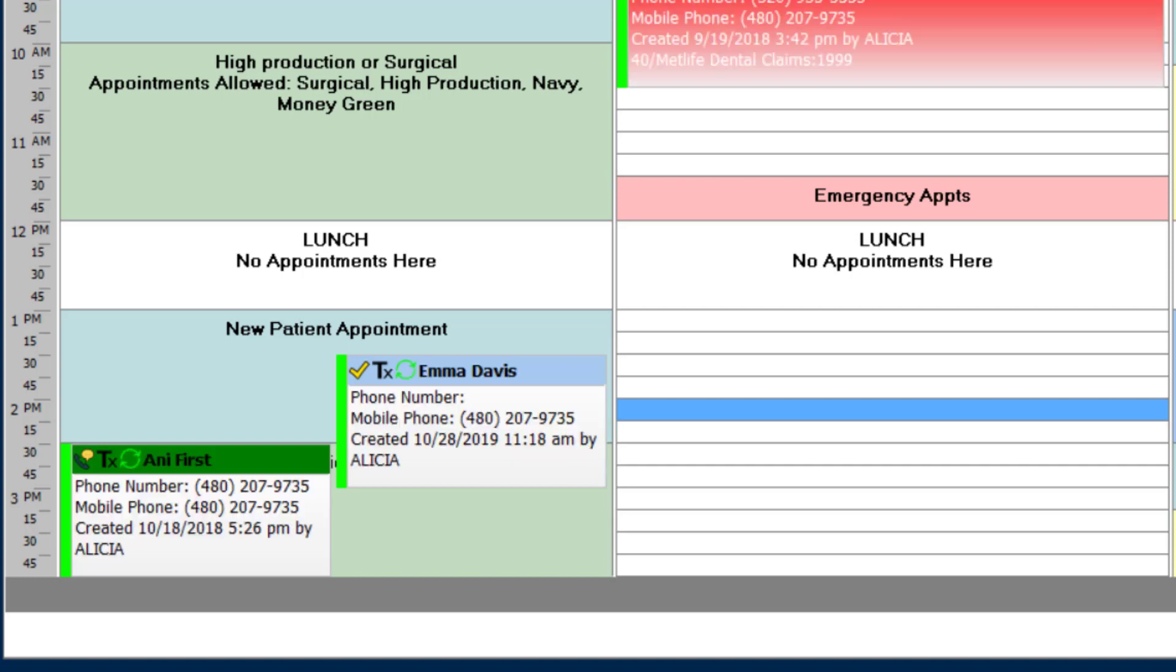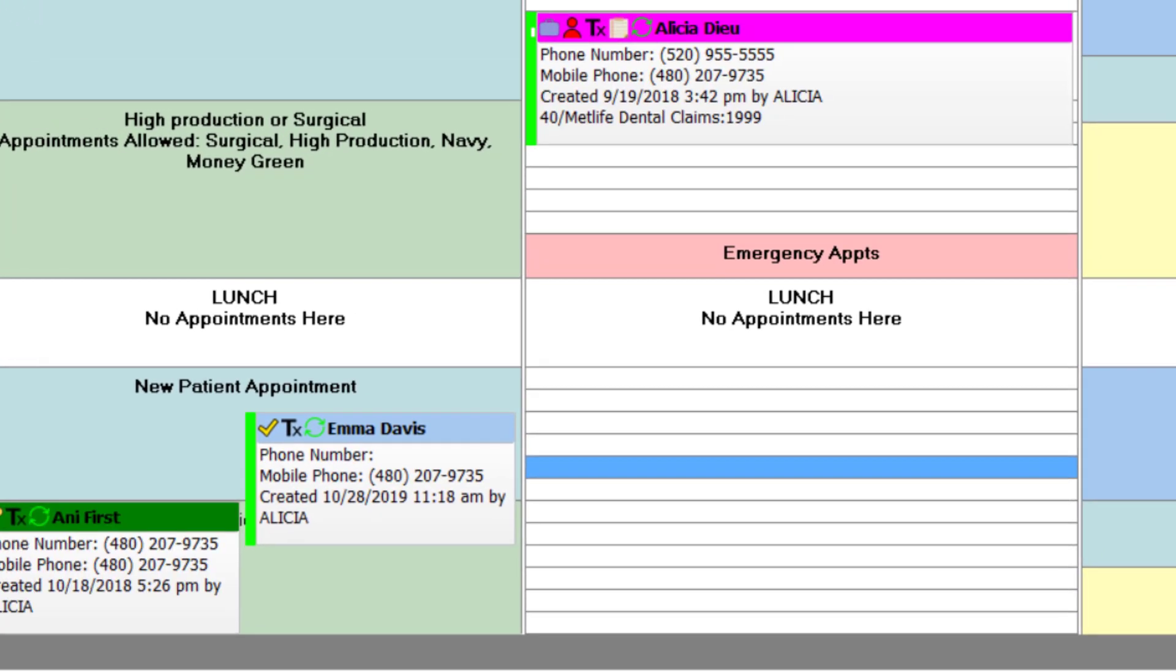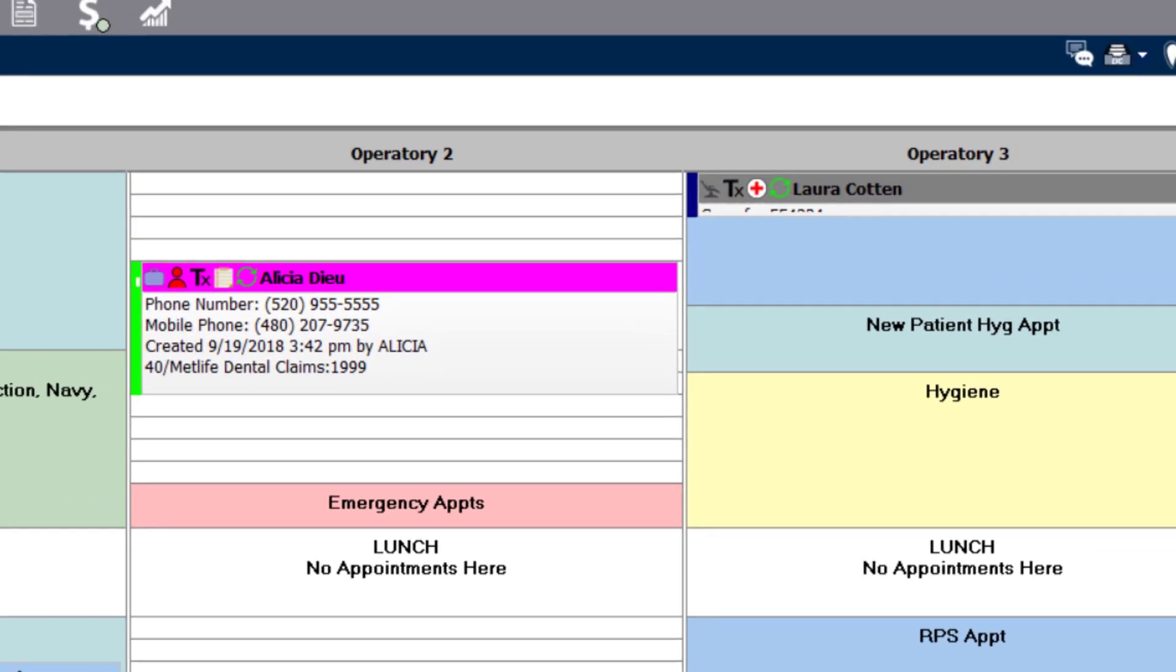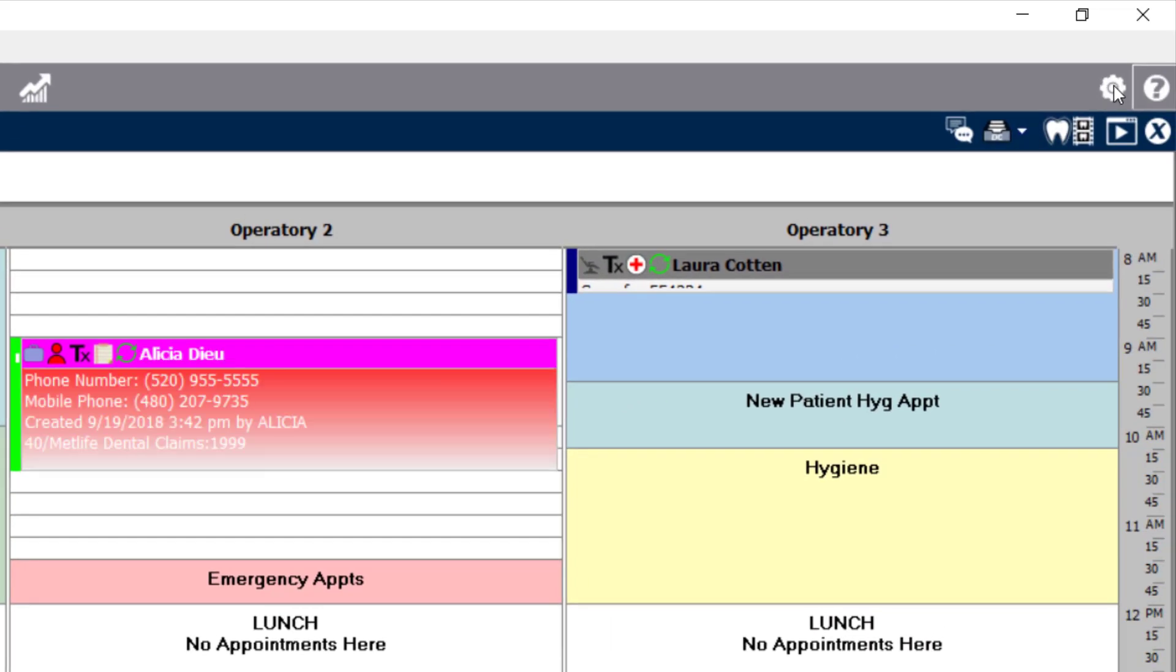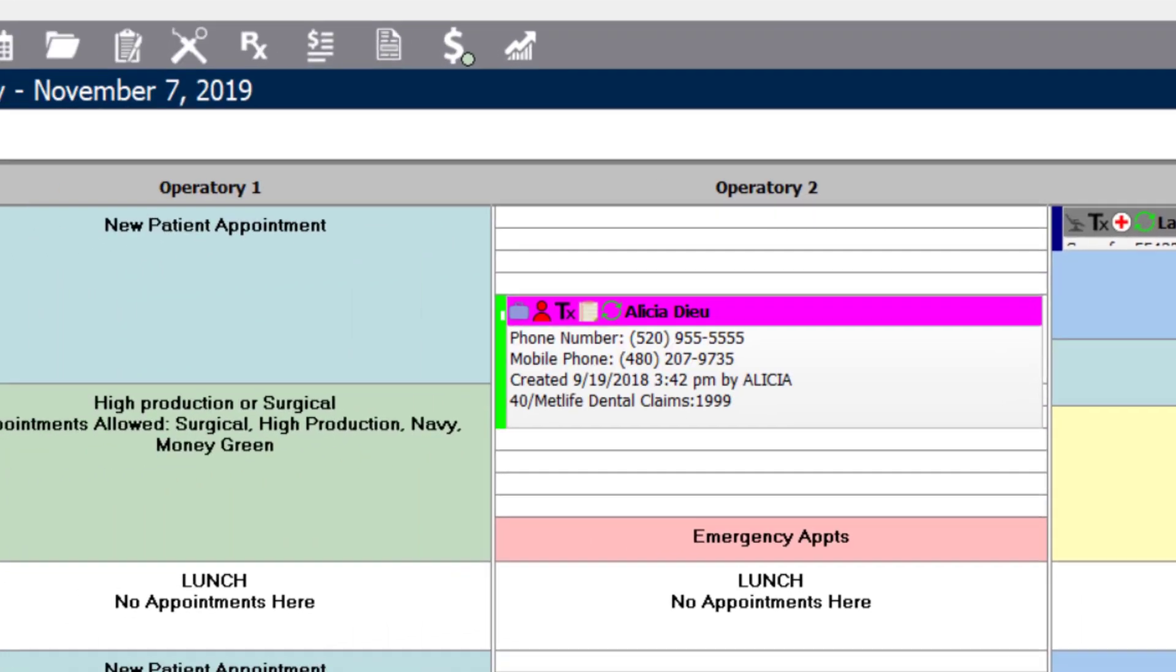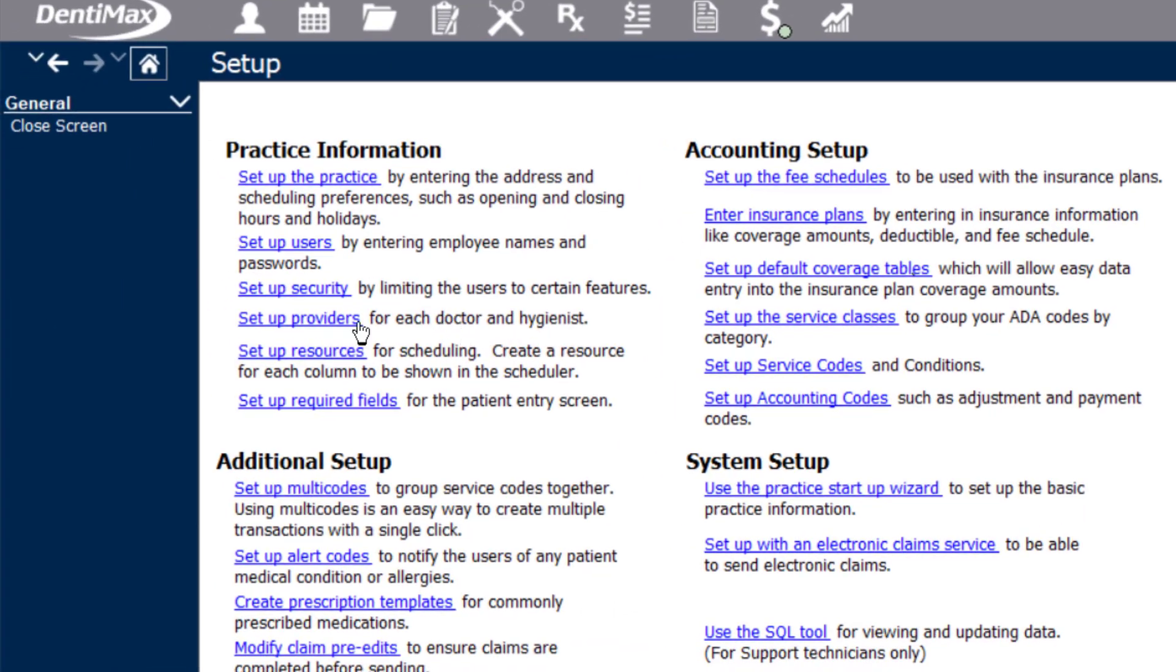If you need to create more resources than the three that the system comes with, you'll go to the top right corner into the setup screen. Once in the setup screen, you'll click setup resources.